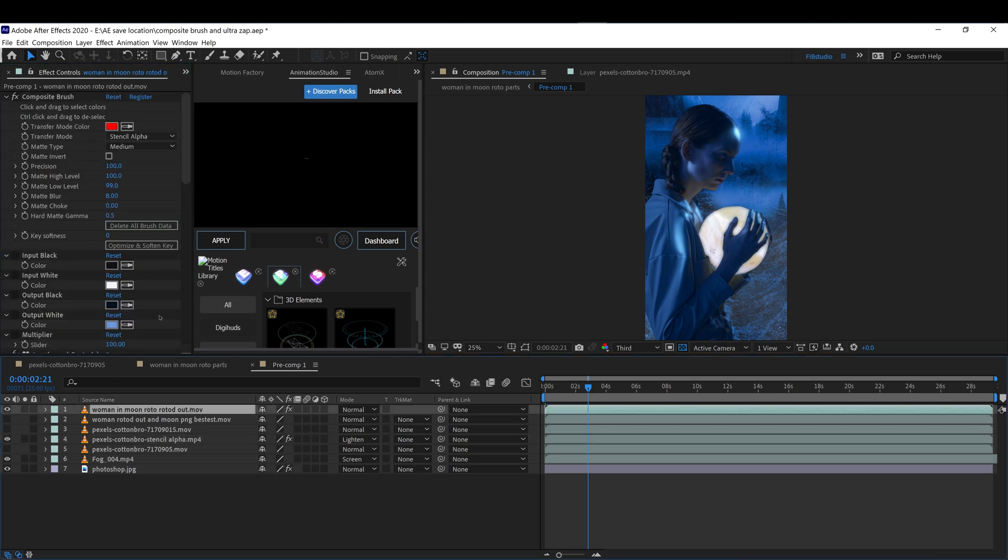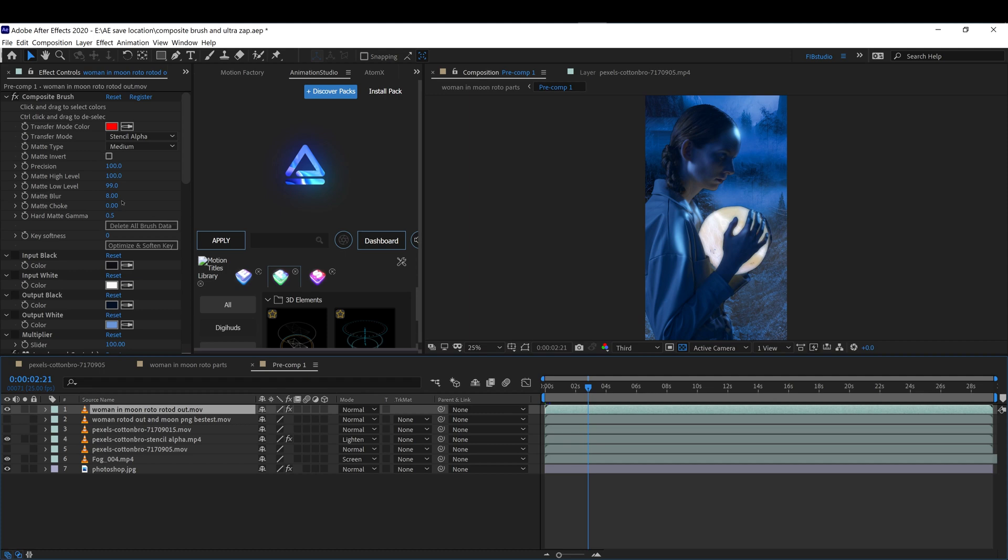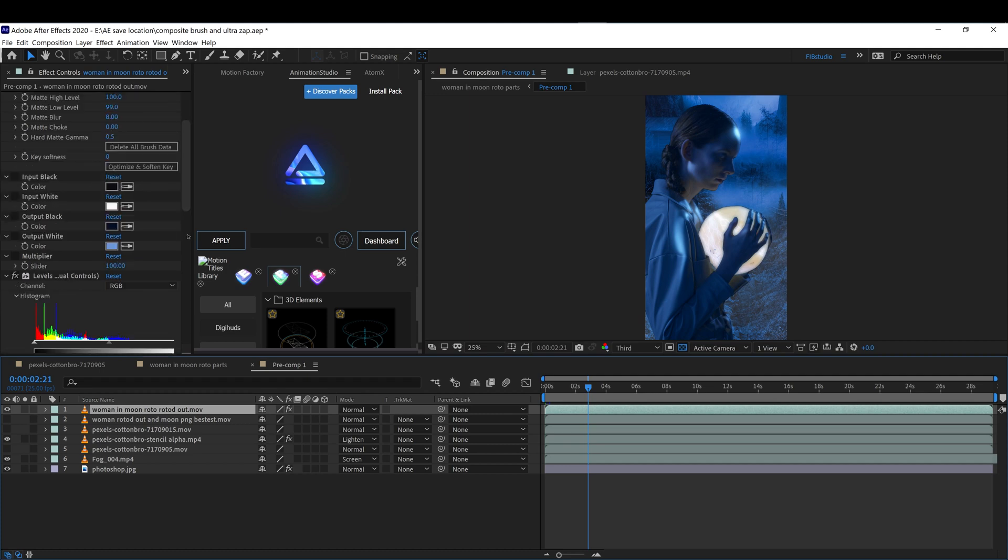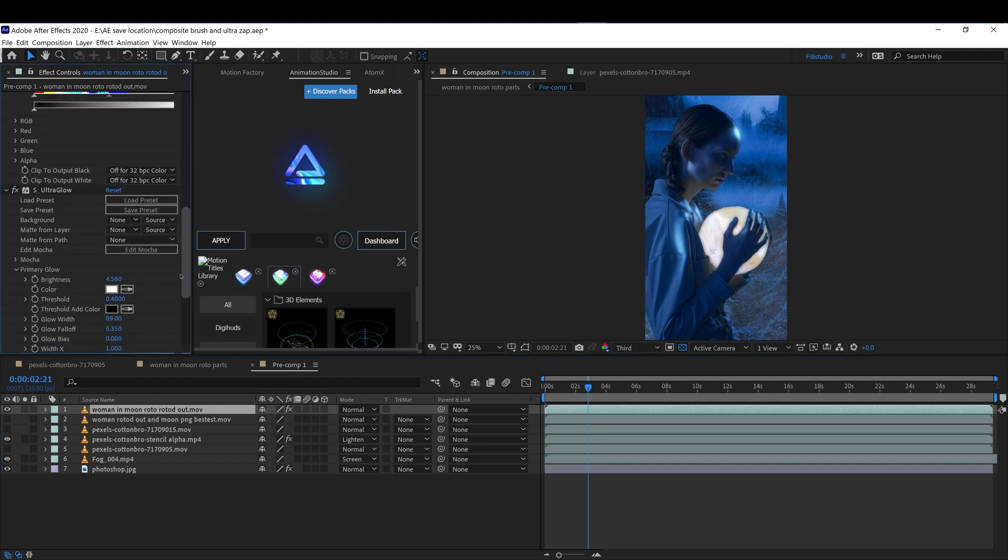Here on the woman, I've also added ultra glow so it reflects the glow of the moon on the woman's shirt and on her face.